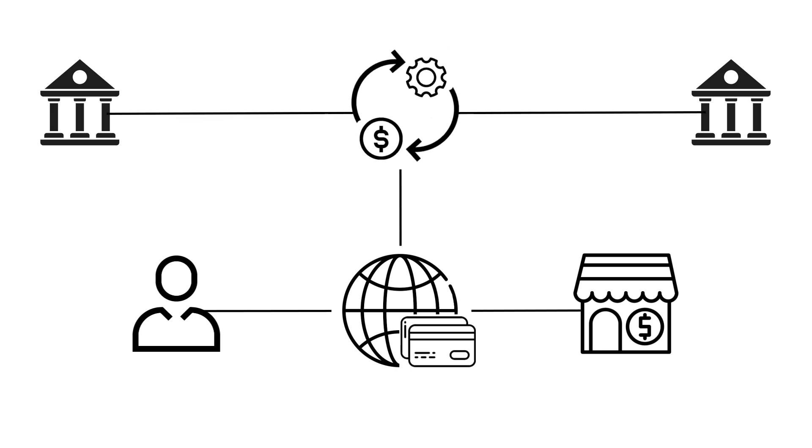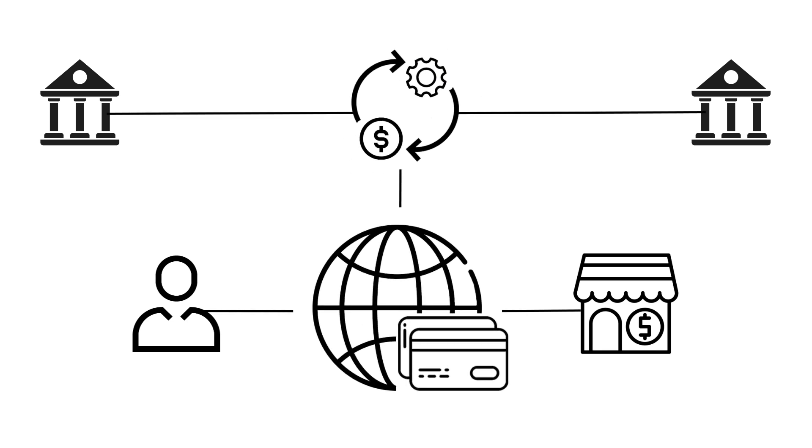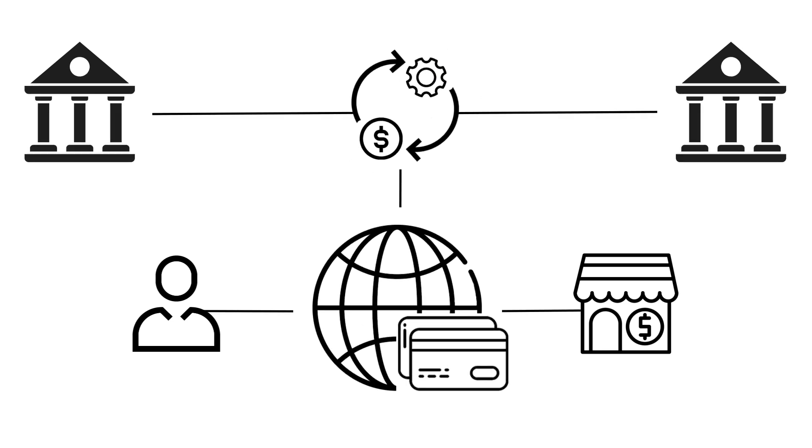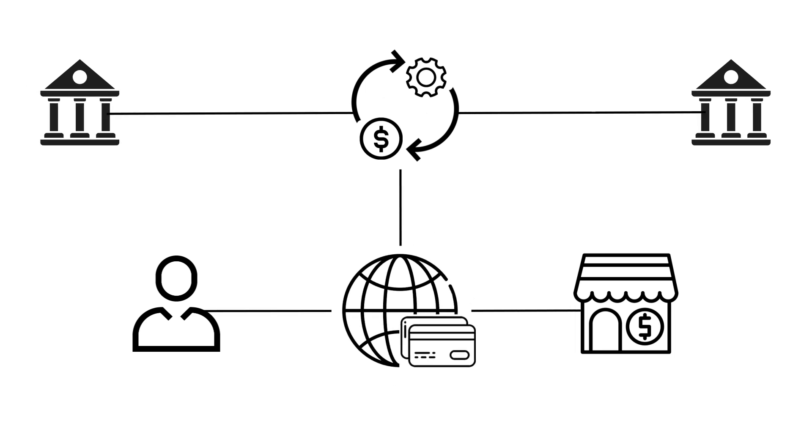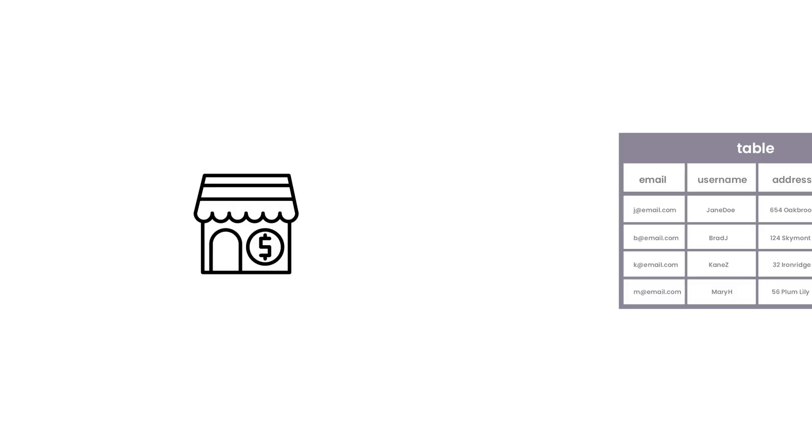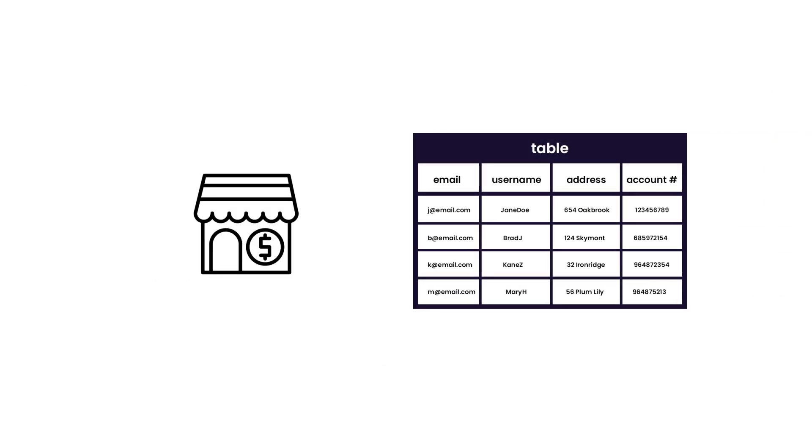They might be the payment processor themselves, the interface between the payment gateway and the credit card providers or the banks. Or they might just be any merchant system that stores your payment information.